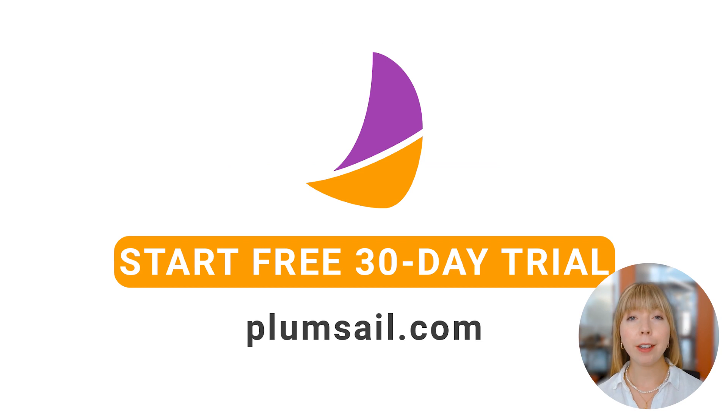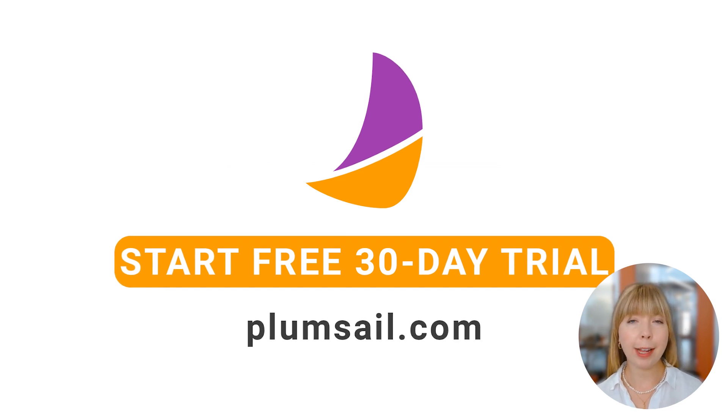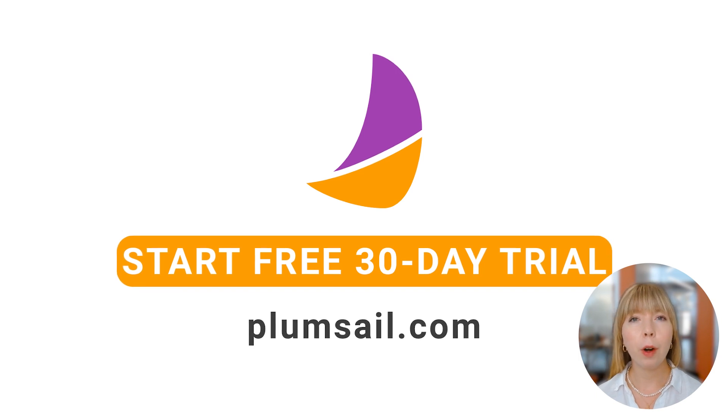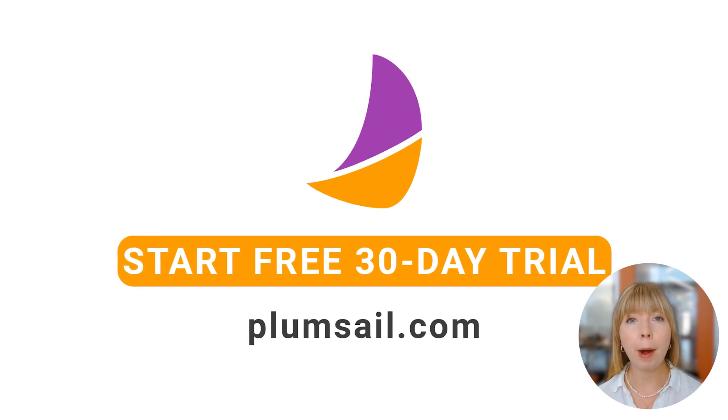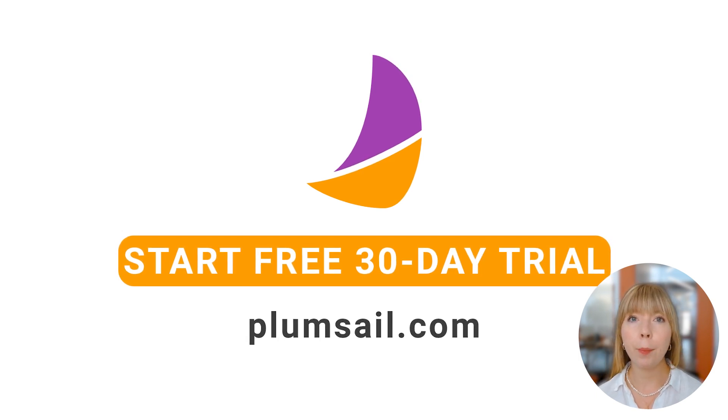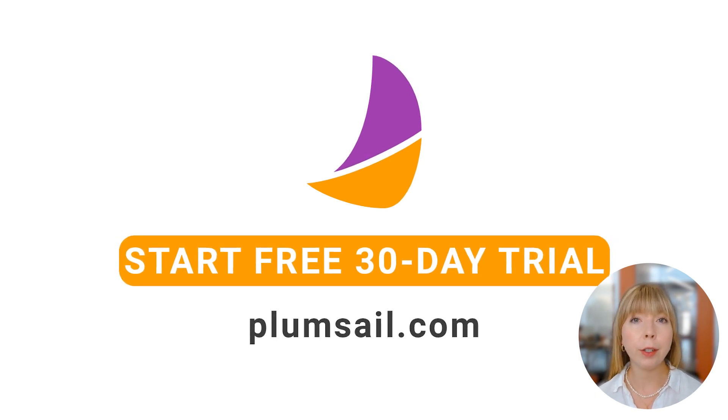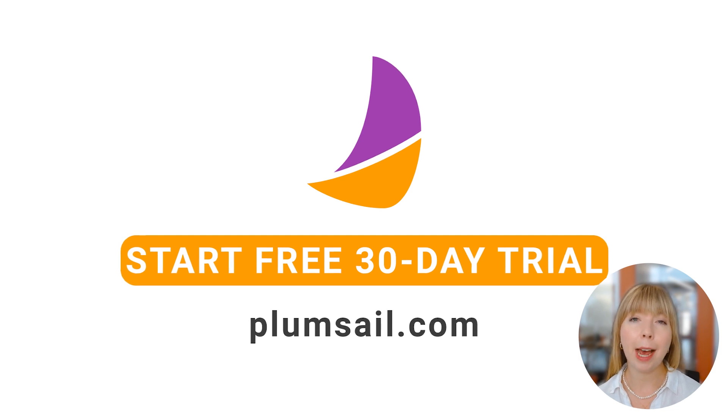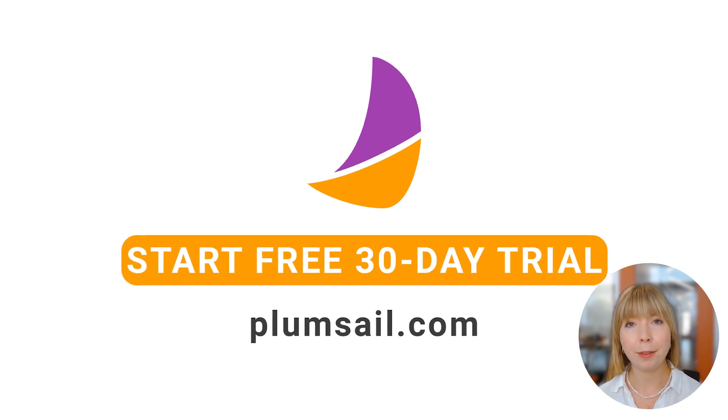If you have any questions or comments, leave them below and we'll make sure to answer them in one of our future videos. And hit subscribe if you want to learn more about Plumsail, Power Automate, SharePoint and other ways to automate your work so you can spend time on more fun stuff.